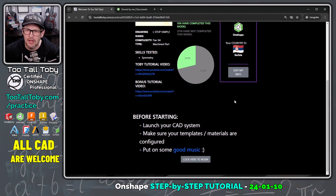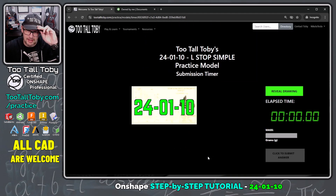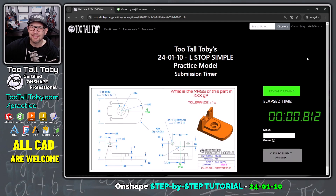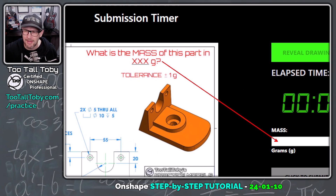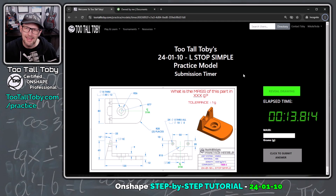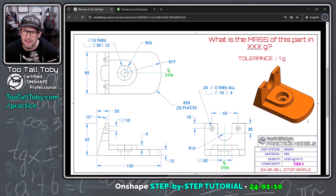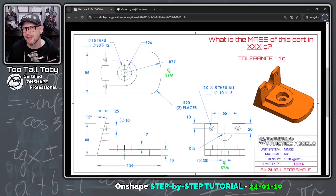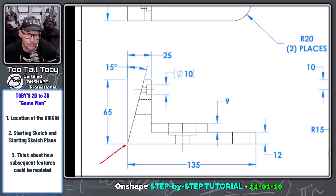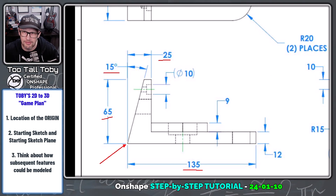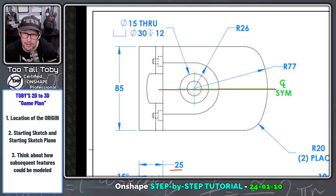Now I'm ready to do this challenge. I'm going to come down to the bottom here, click here to begin, say reveal drawing and go. We are in this challenge and we can see we are being asked what is the mass of this model in grams. Once we calculate that mass, we'll enter it here and hopefully we'll get it correct. I'm going to come up with a game plan before we get started — it's always good when going from a 2D drawing to a 3D model to start with a game plan. The first thing you want to ask yourself is where should the origin be located. In this case, we're going to locate the origin right down here on this corner, because there are several dimensions coming from that corner and the model has a line of symmetry going right down through the center.